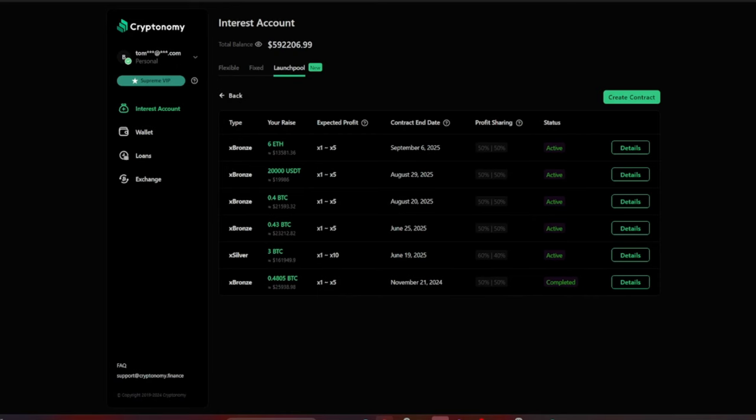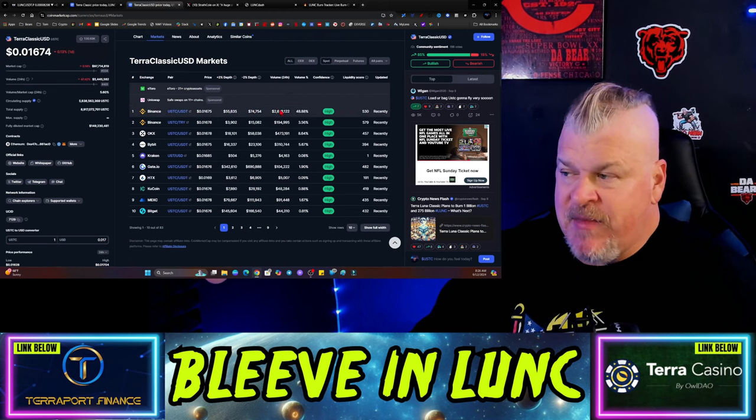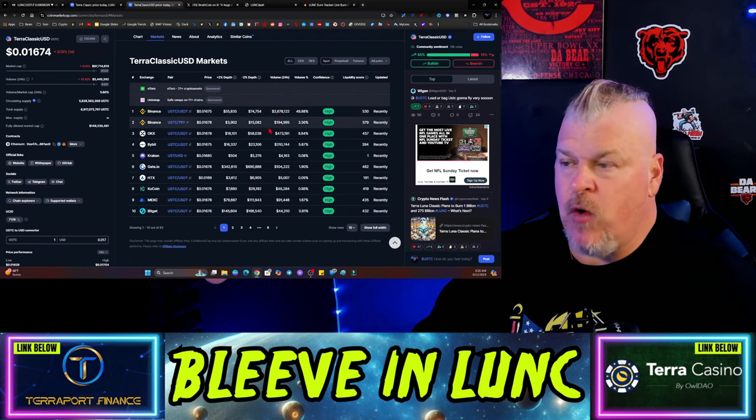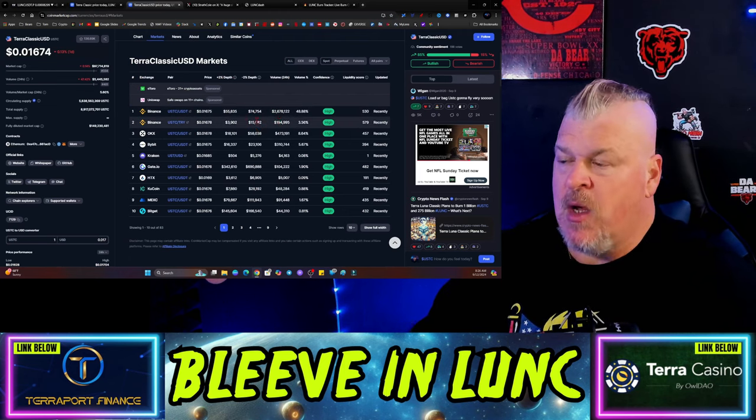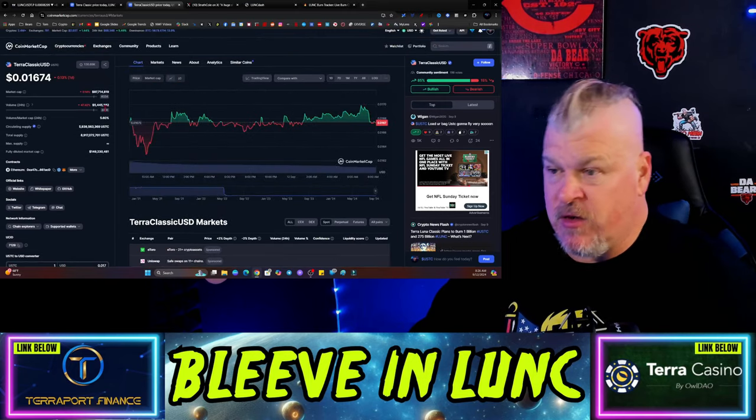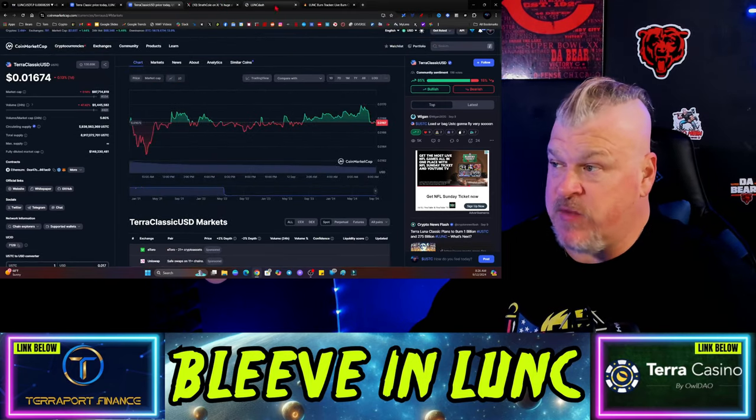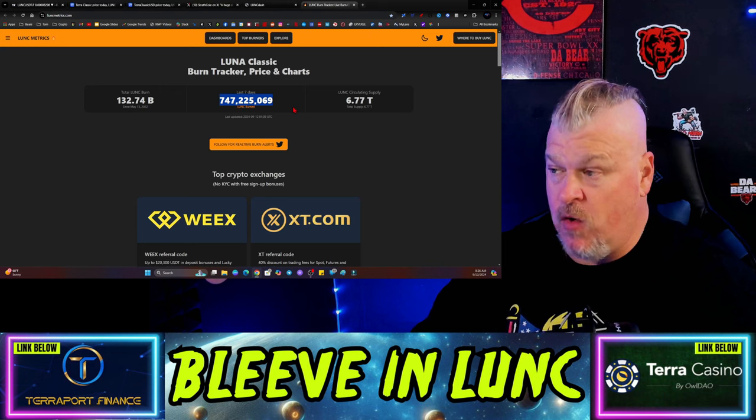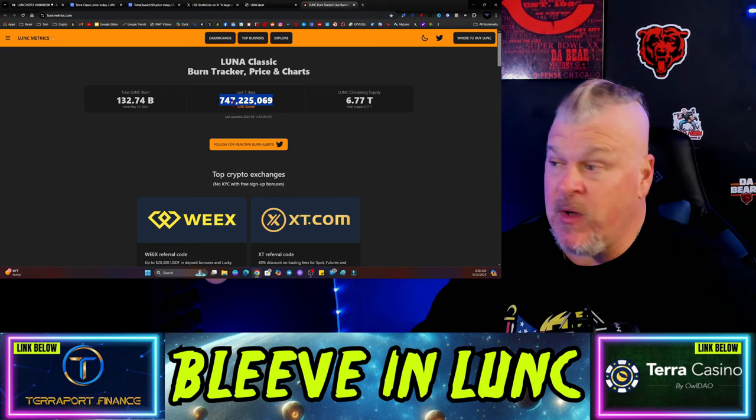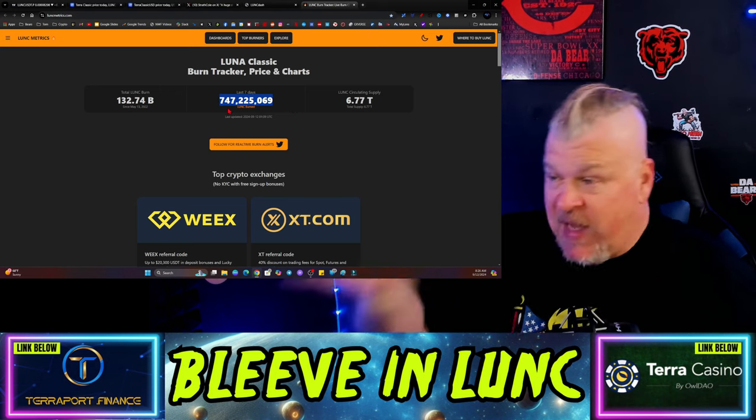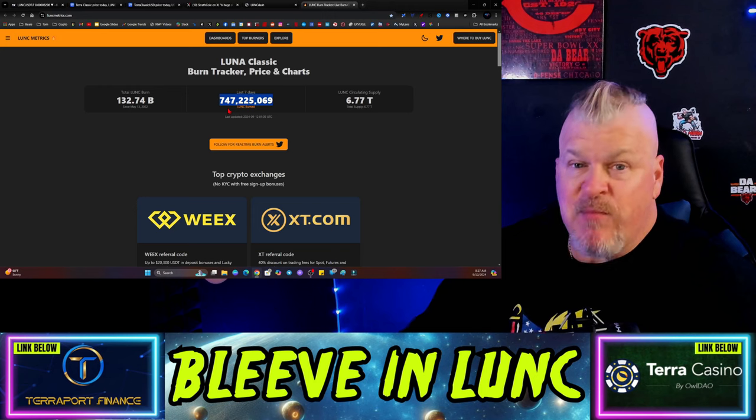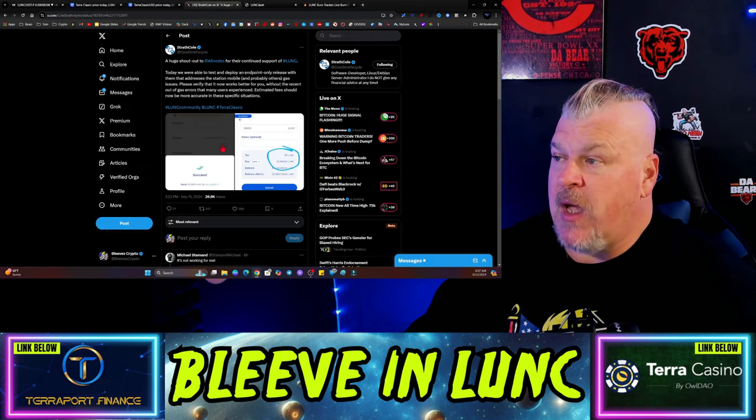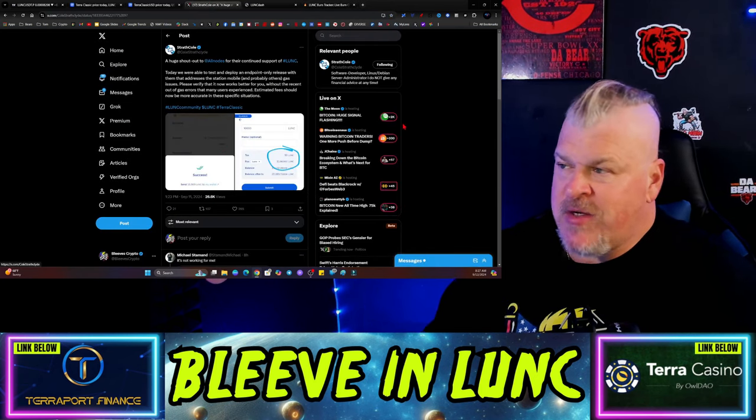USTC, same thing. The volume is still just kind of over at Binance, so hopefully we'll see a nice little turnaround here coming pretty soon with those burns. The burns, by the way: 747 million over the last 24 hours, really over the last seven days since we had that big amount of burns happening.